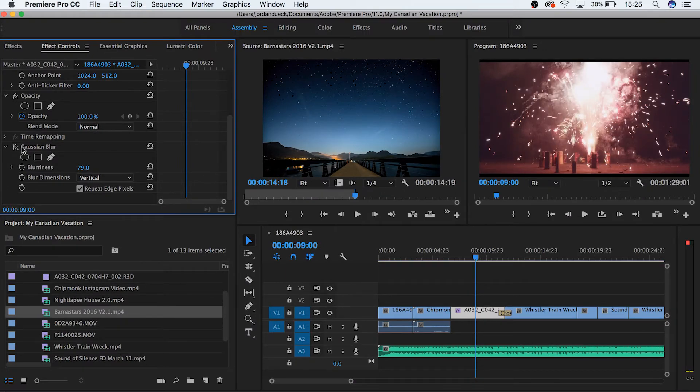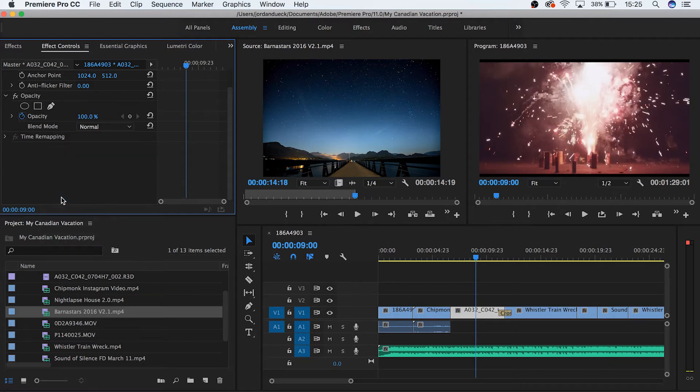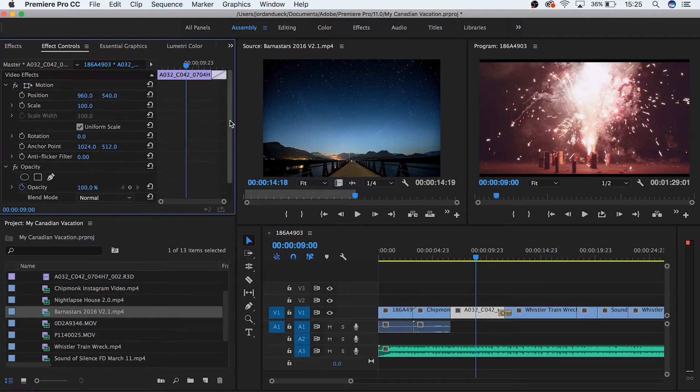If you'd like to get rid of an effect altogether, simply click on it and hit the Delete key, or right-click and choose Cut. But you can see that even with no effects in our Effect Controls panel, we have a variety of options available to us that look like they can be manipulated.